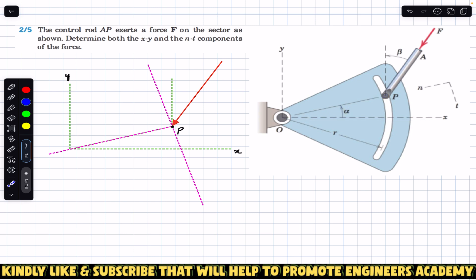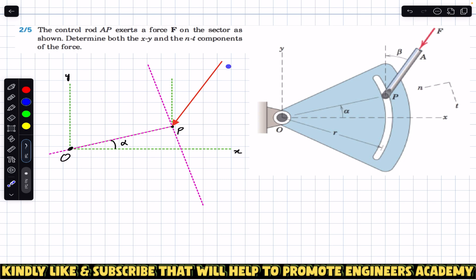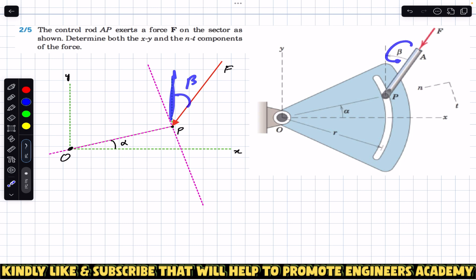Let's draw the free body diagram. This will be point O, the center of the sector, and this is point P. The line connecting O to P is making angle alpha — so this angle is alpha. The force applied through rod AP has a magnitude of F, and this force is making angle beta with the vertical.